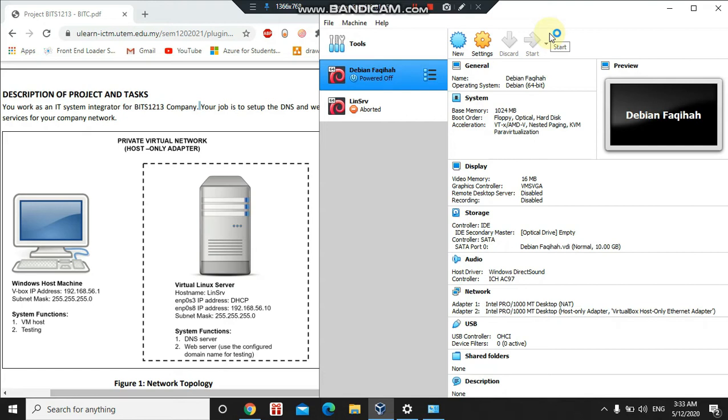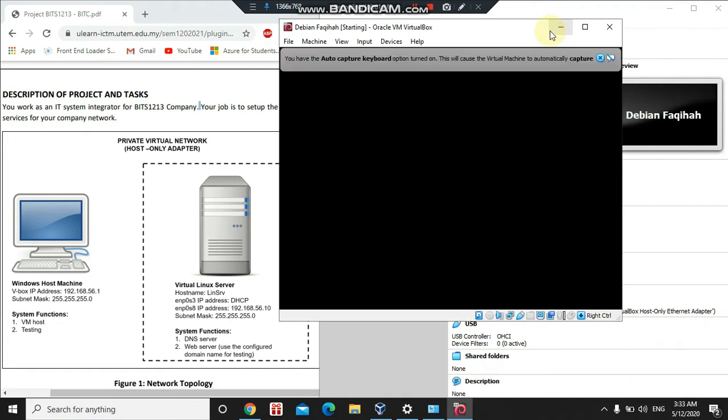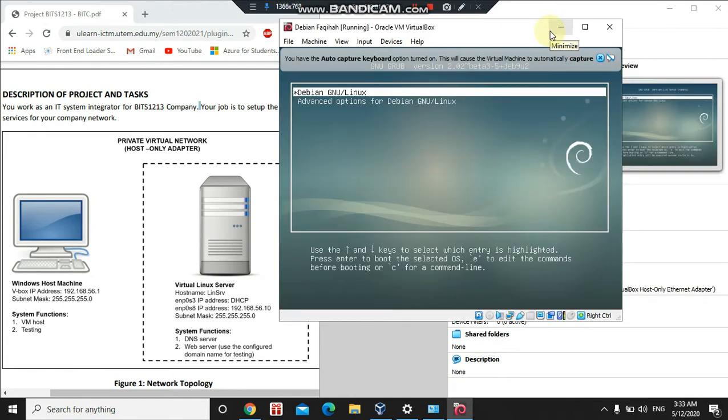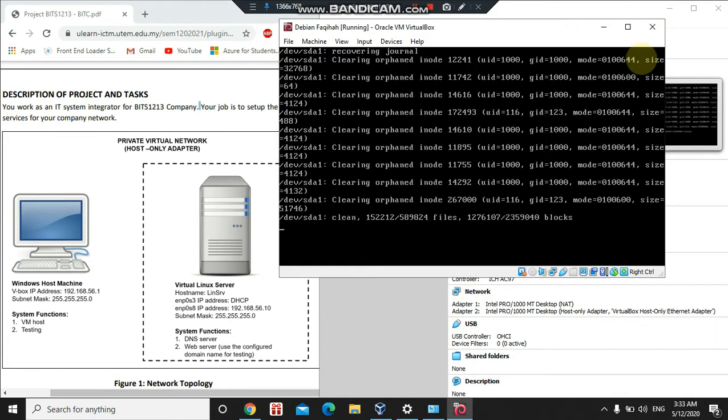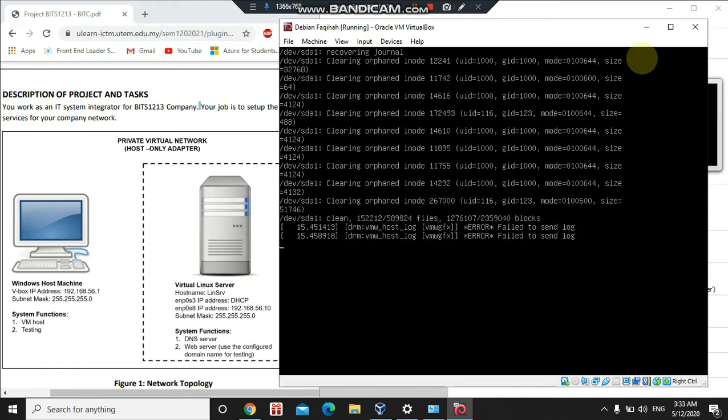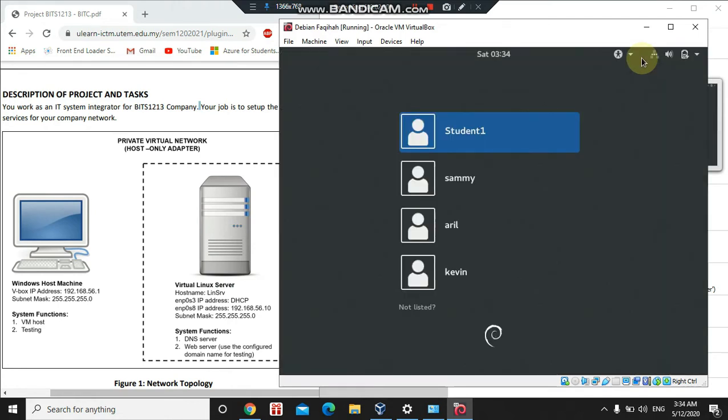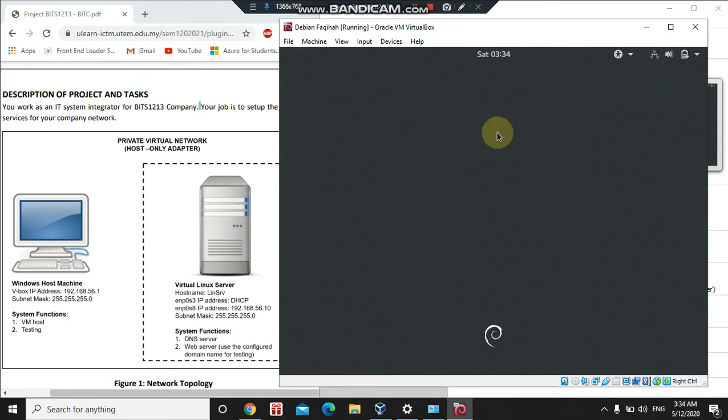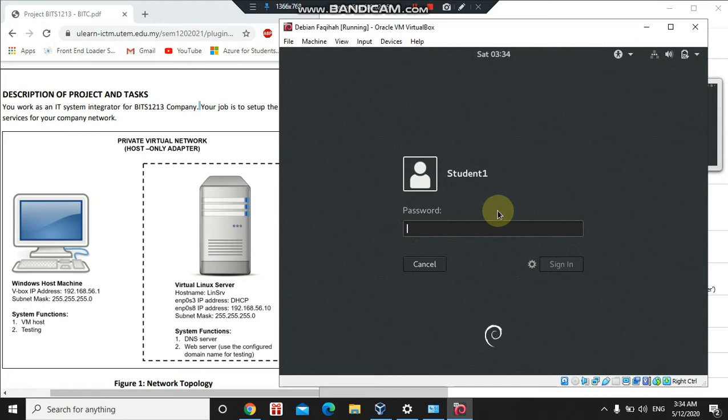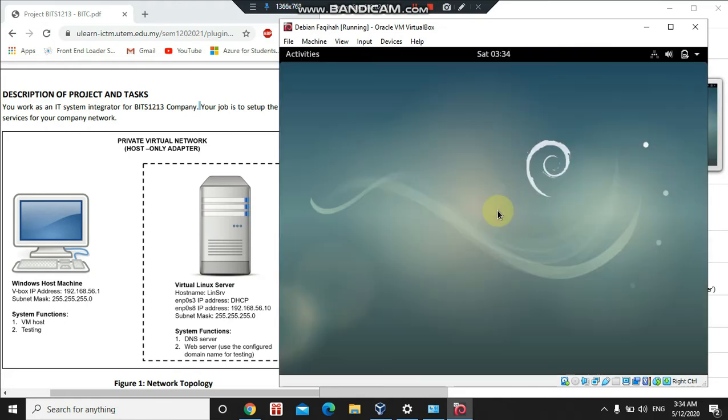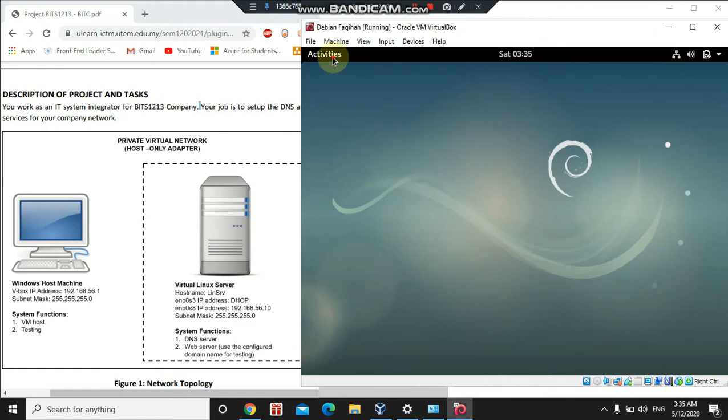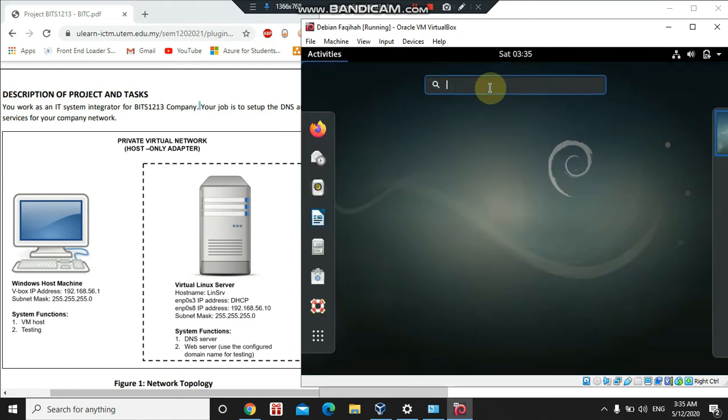This will take a few minutes. After that, choose the user that you want to use. I'll be using Student1 and key in the password for the user. Wait for it to sign in to the virtual machine.